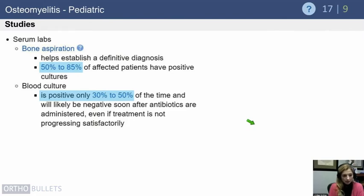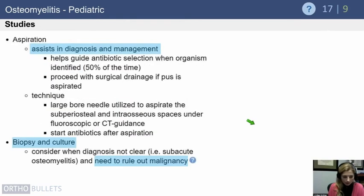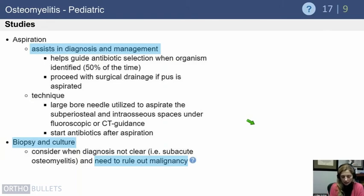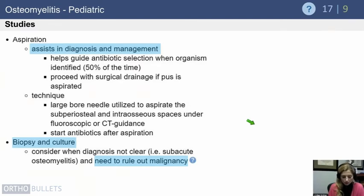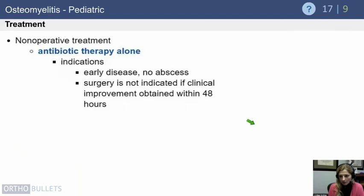Bone aspirations can help establish a definitive diagnosis. Blood cultures are positive in less than 50% of cases, but should be obtained before antibiotics since they may identify an organism that allows narrow targeted therapy. Aspiration can assist in both diagnosis and management; biopsy is not always necessary if treating empirically, but consider it if the diagnosis is unclear or the patient isn't responding to frontline antibiotics. Also rule out malignancy if there is any suspicion — culture all tumors and send all infections for pathology when in doubt.